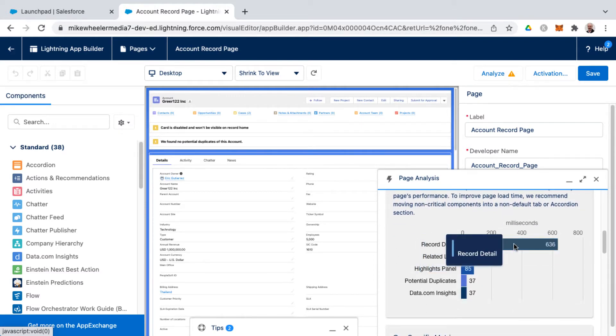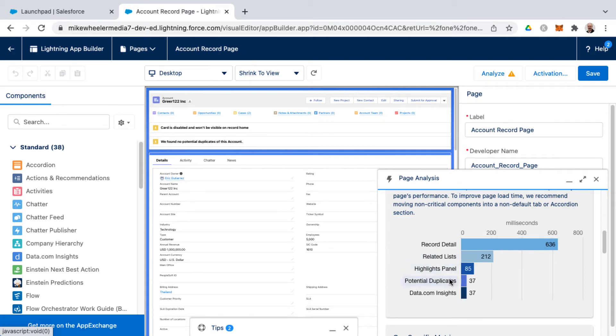The biggest time consumption would be around the record detail, but you also have related lists, highlights panel, potential duplicates, and data.com insights.